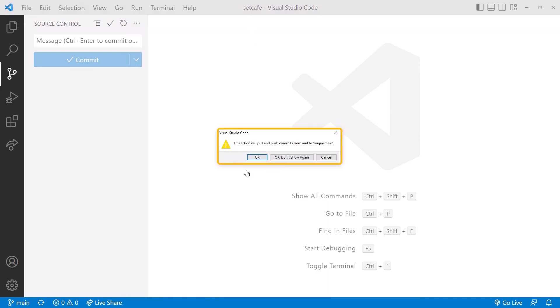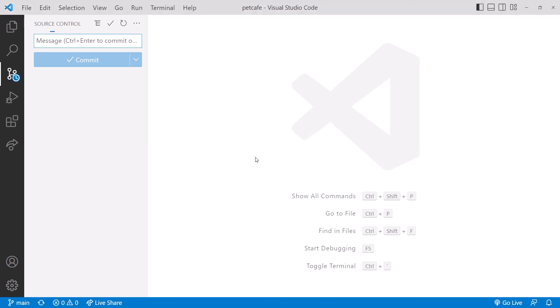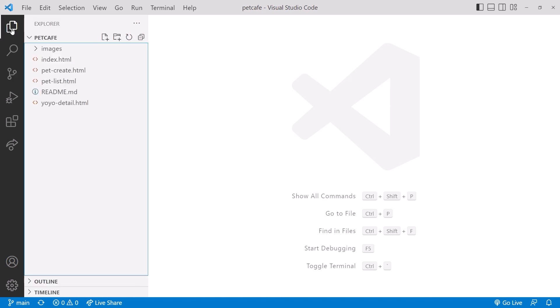It displays a confirmation message. Notice that it lists the remote repository as origin slash main. Recall that origin is the default name GitHub gives to our remote repository. Main is the default primary branch. Click OK to perform the sync. It doesn't look like it did anything, but click on Explore, and we now see our README file. Success!